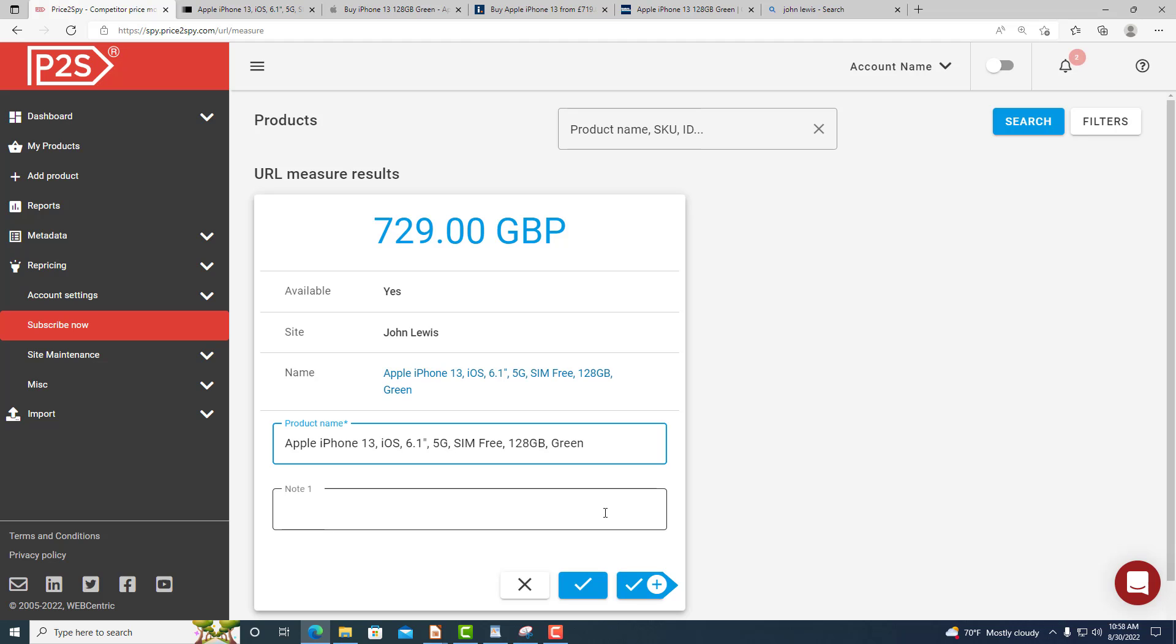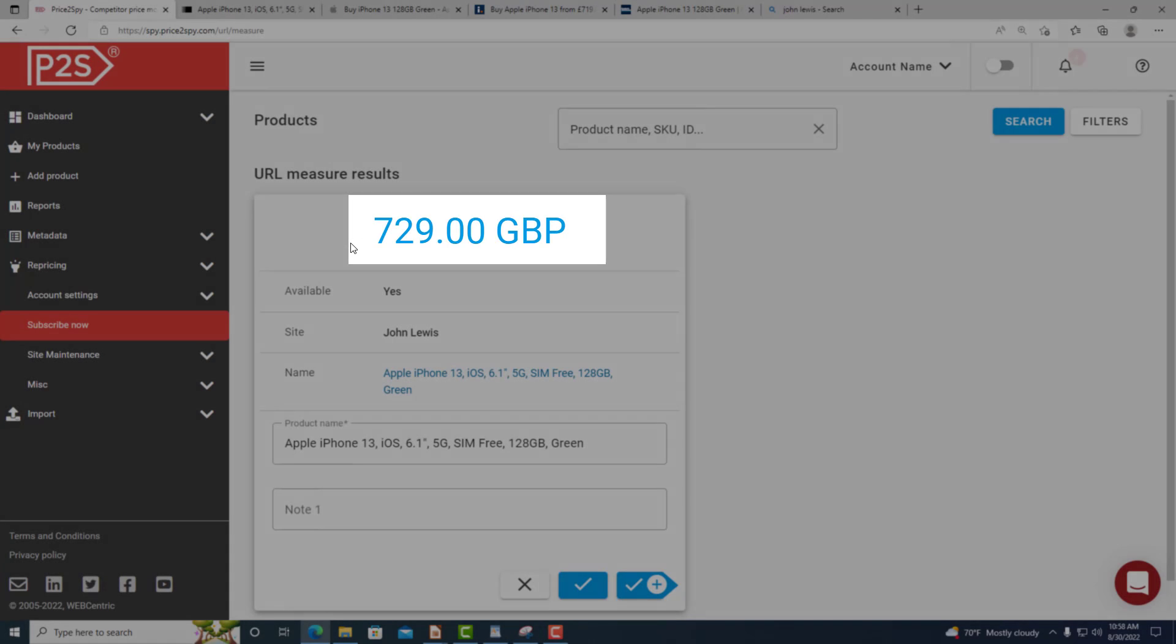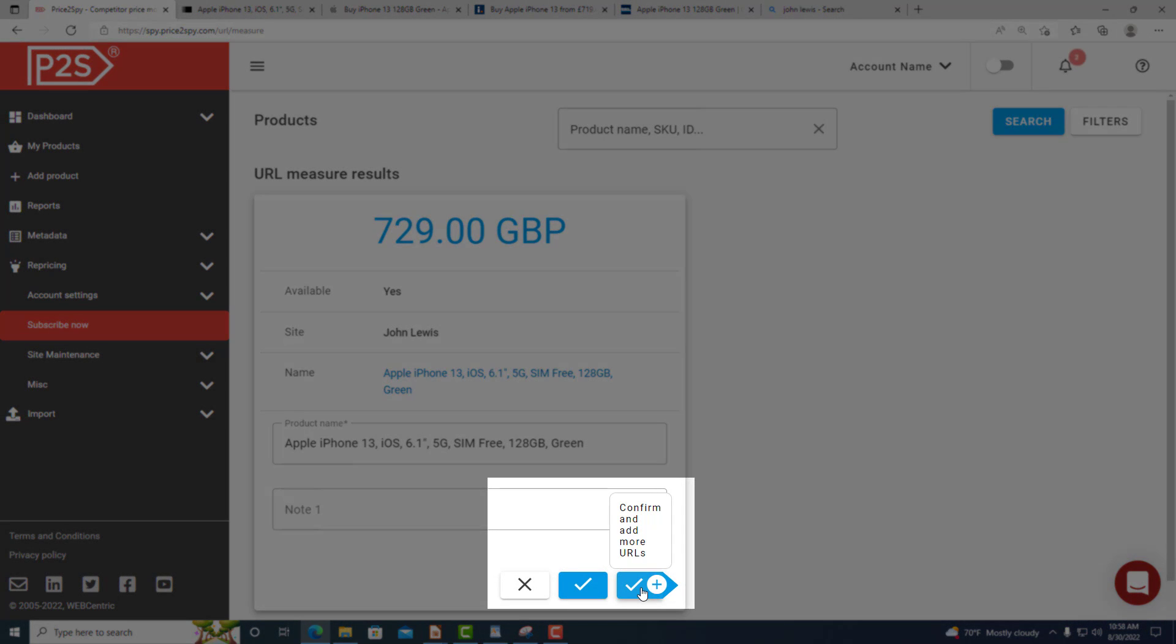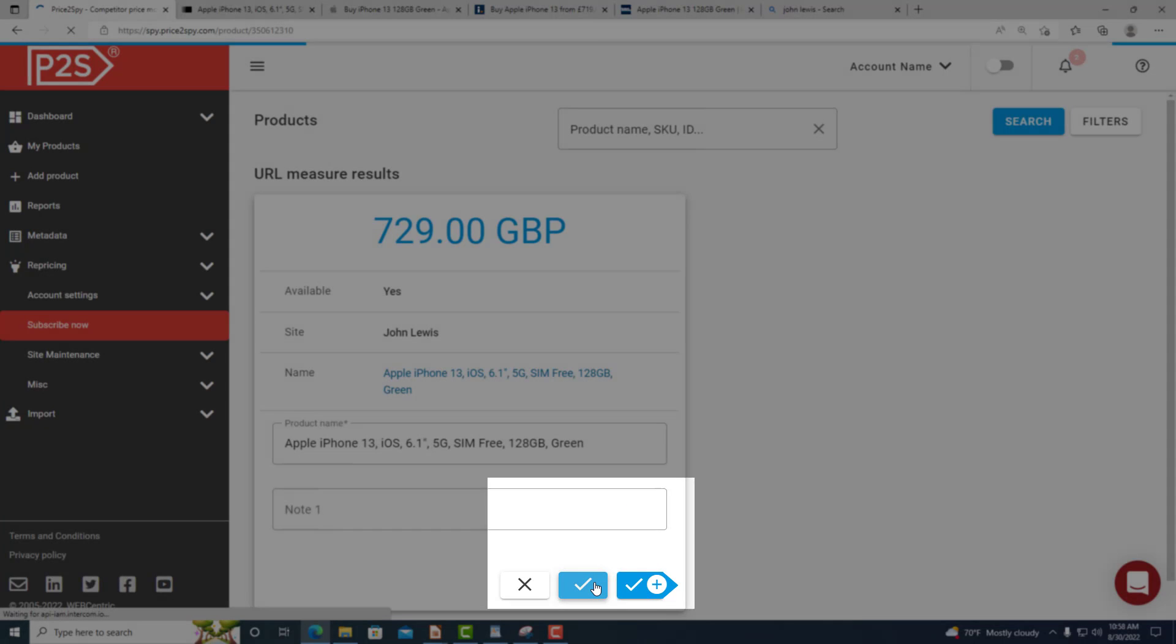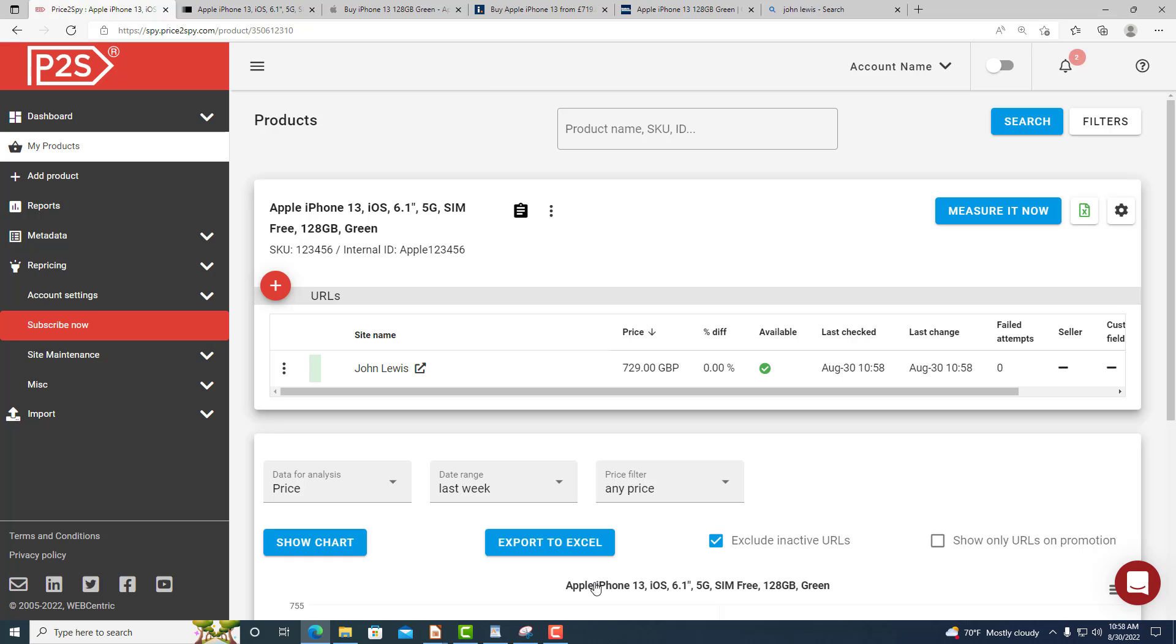Make sure that the price displayed in Price2Spy matches the one you have just seen on the site itself. If it does, click confirm or confirm and add if you'd like to proceed with adding another URL for the given product. You will now be able to see the product you just added along with the added URL.